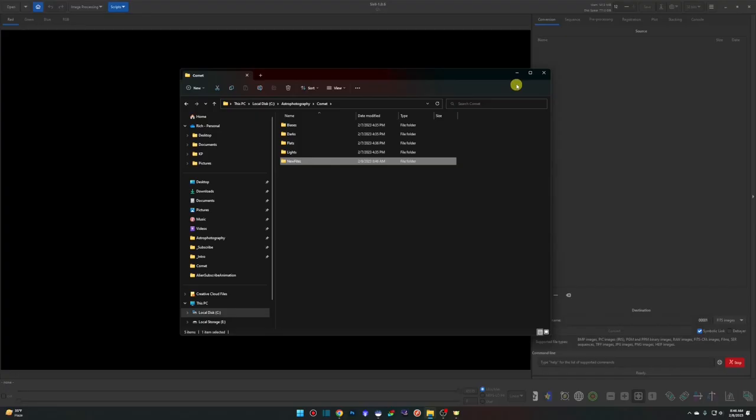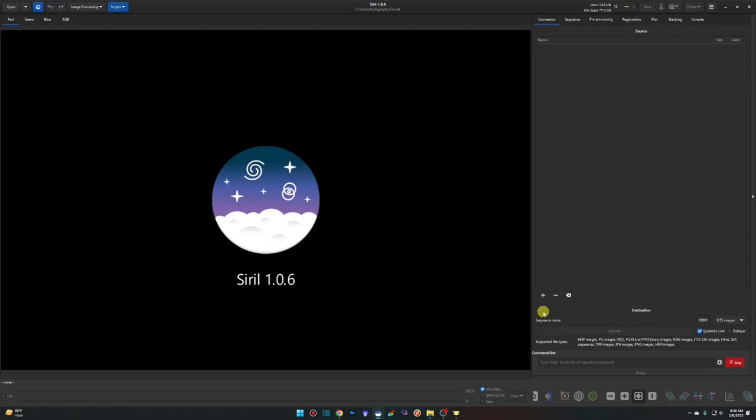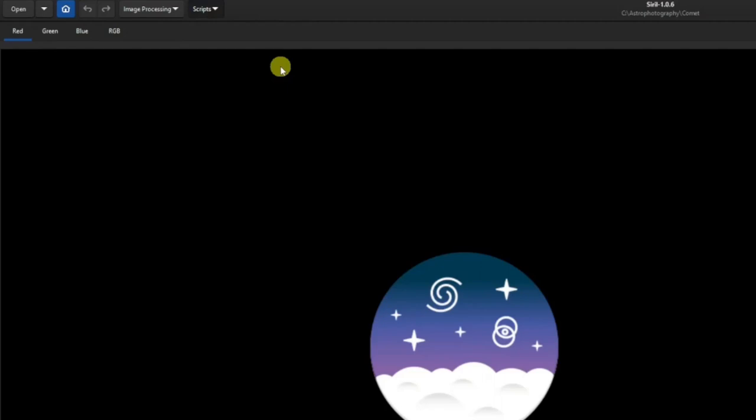We'll minimize that, hit our Home button, select our Comet folder, click Open, then go to Scripts and OSC Pre-processing. We'll let this run and once it's done stacking, we'll get started.